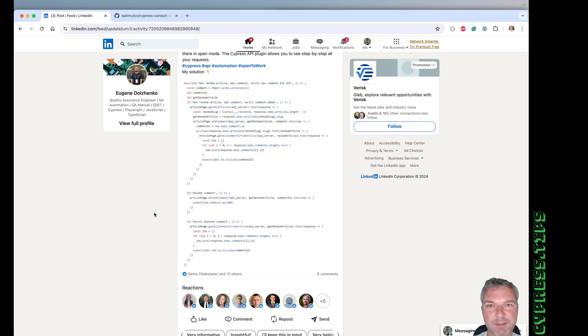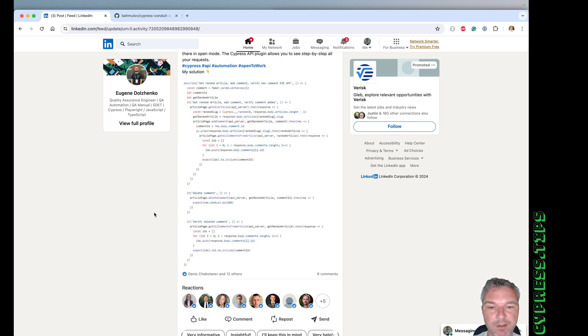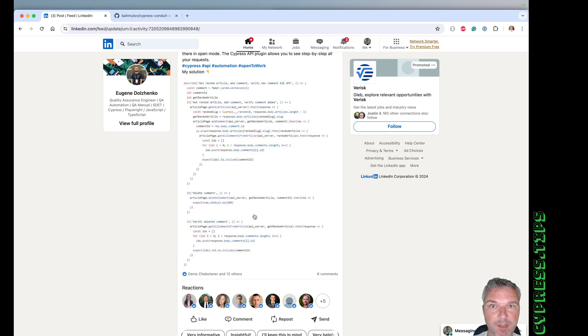Hey everyone, this is Gleb. Recently I've seen this post on LinkedIn where a user is showing their API tests. In the next couple of videos, I want to show how I would write the same tests.